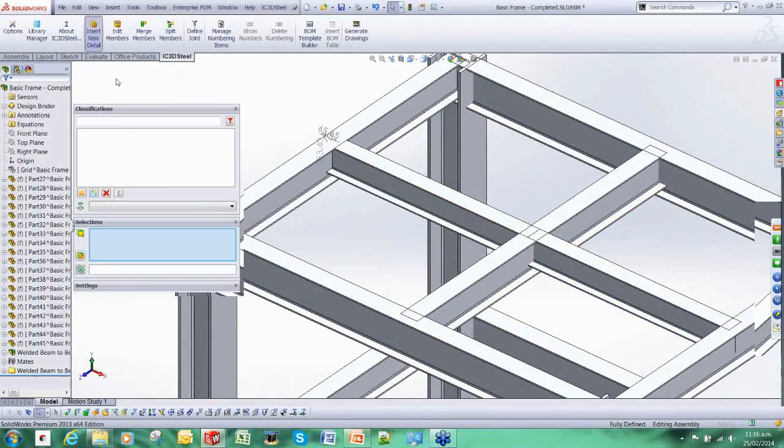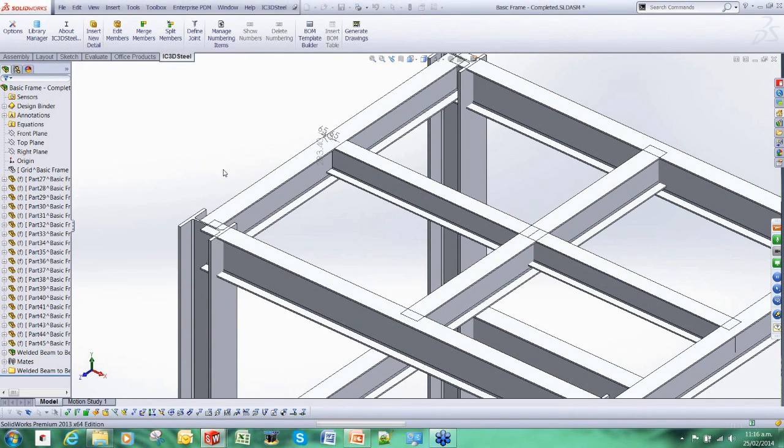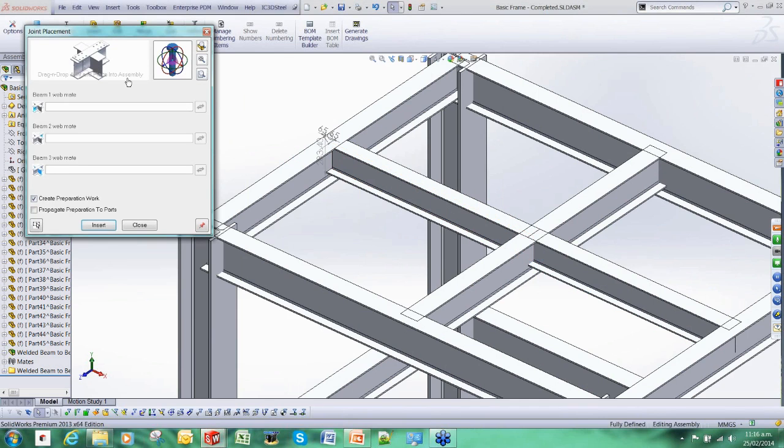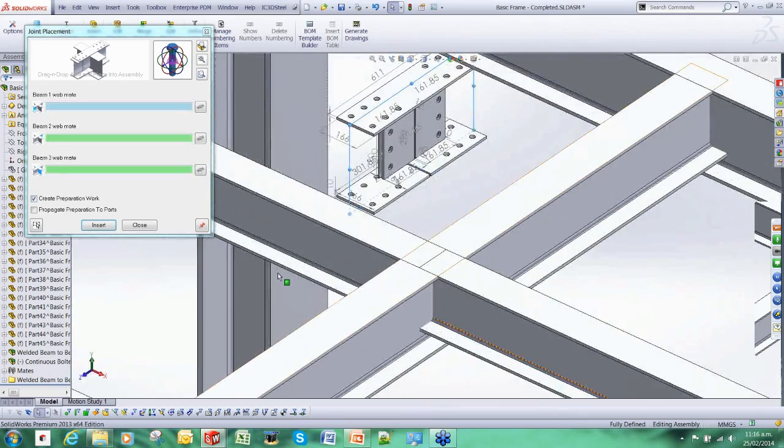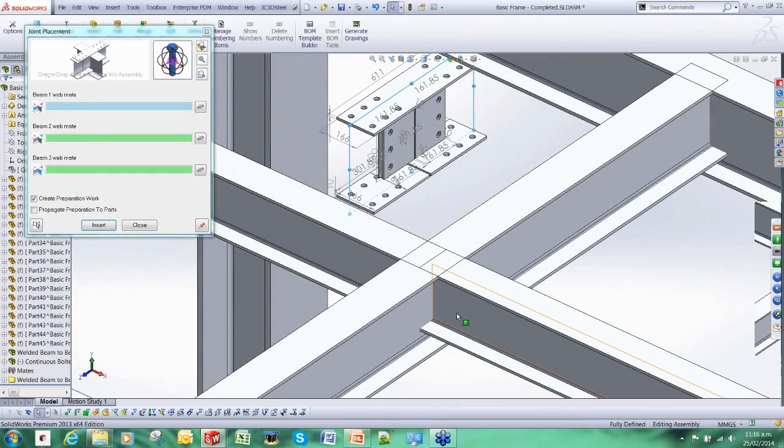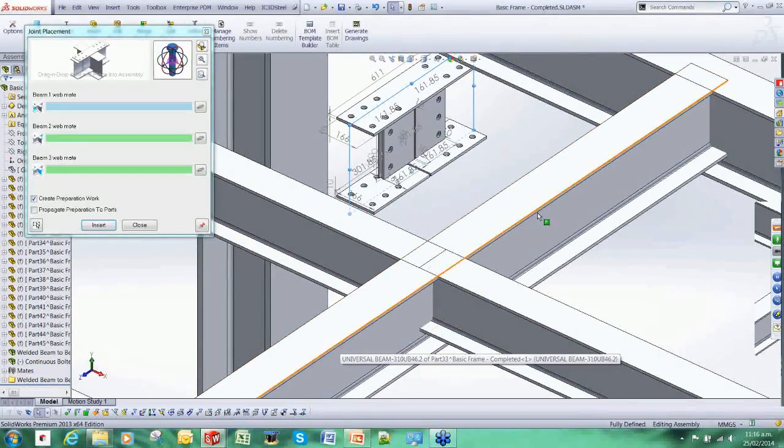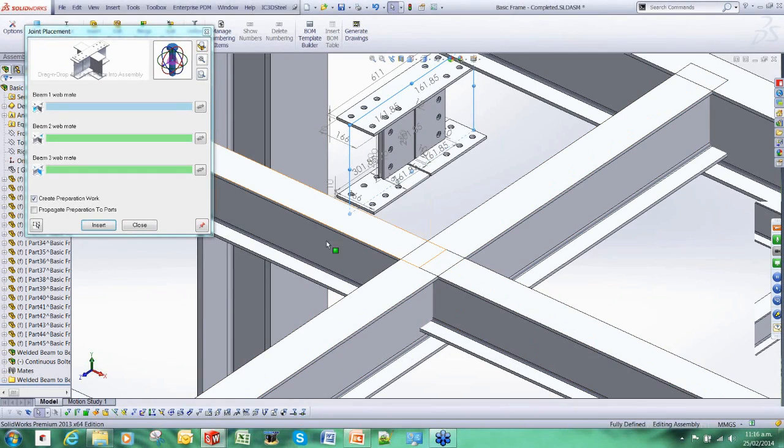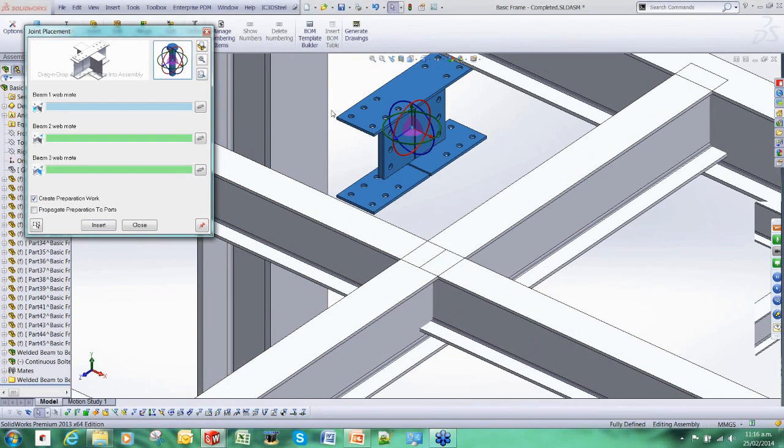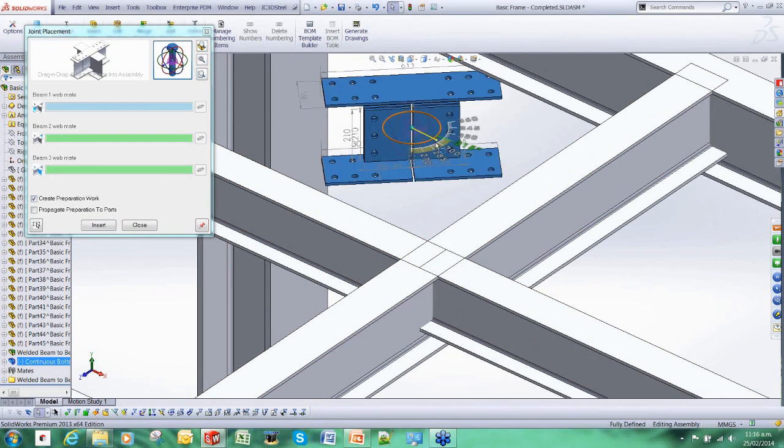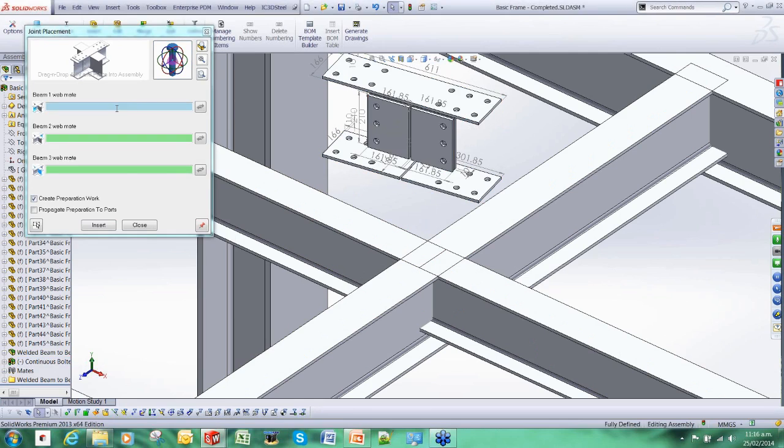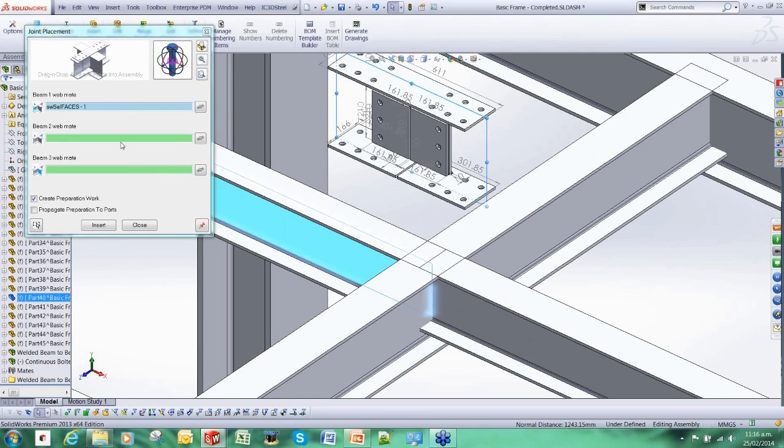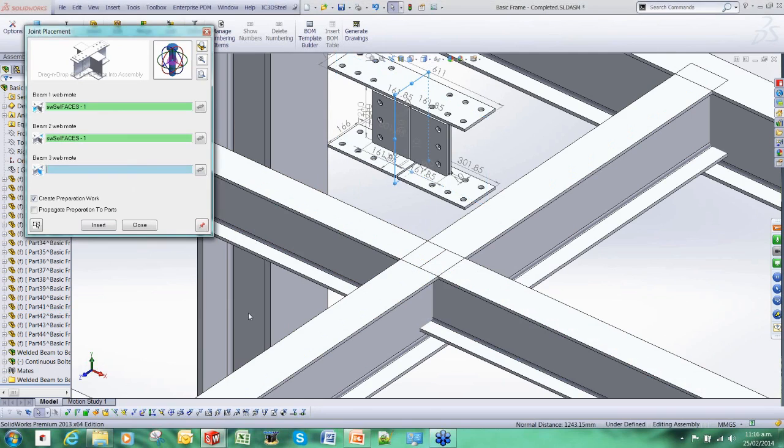IC3D Steel is going to go about positioning the stiffener, adding the cuts required to the model. Let's do that again but we're going to use something a bit more complicated. We'll go for this continuous connection here. We have here a slightly more complicated situation. We put a larger beam running through with these two smaller beams butted up against it. This traditionally would have taken a fair bit of time in SOLIDWORKS to model.